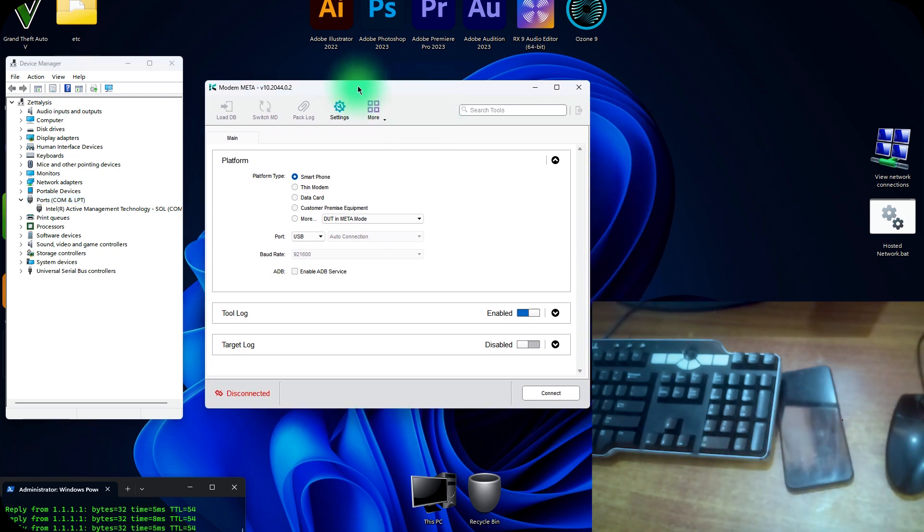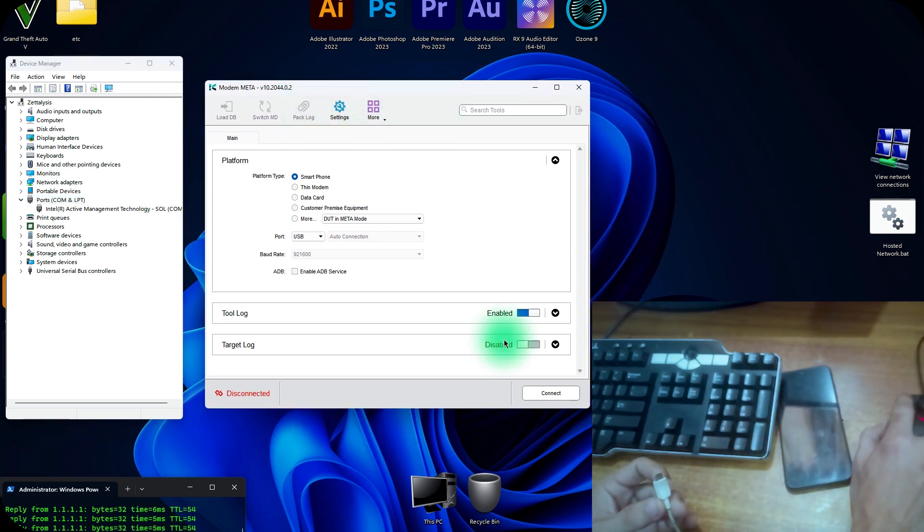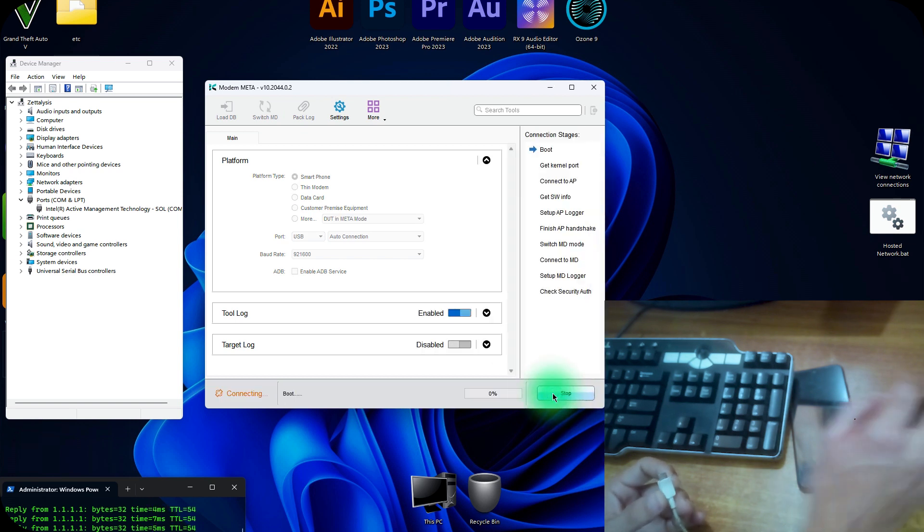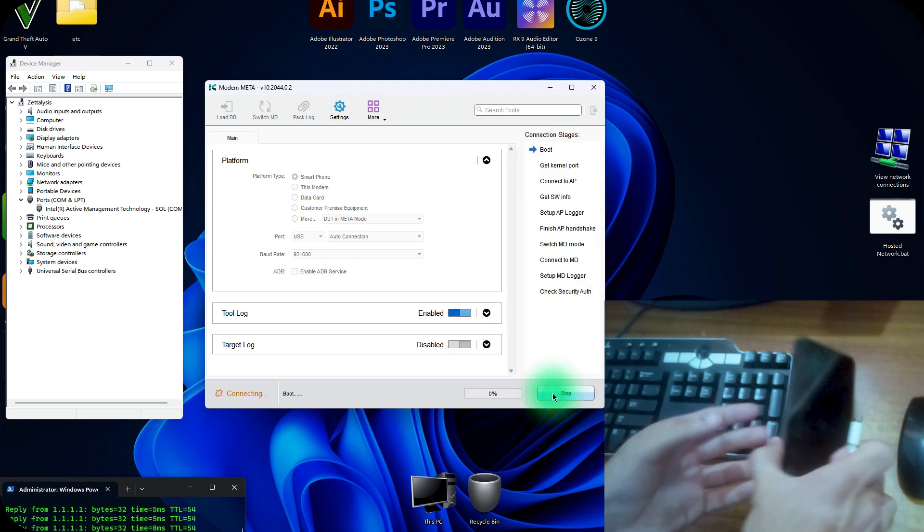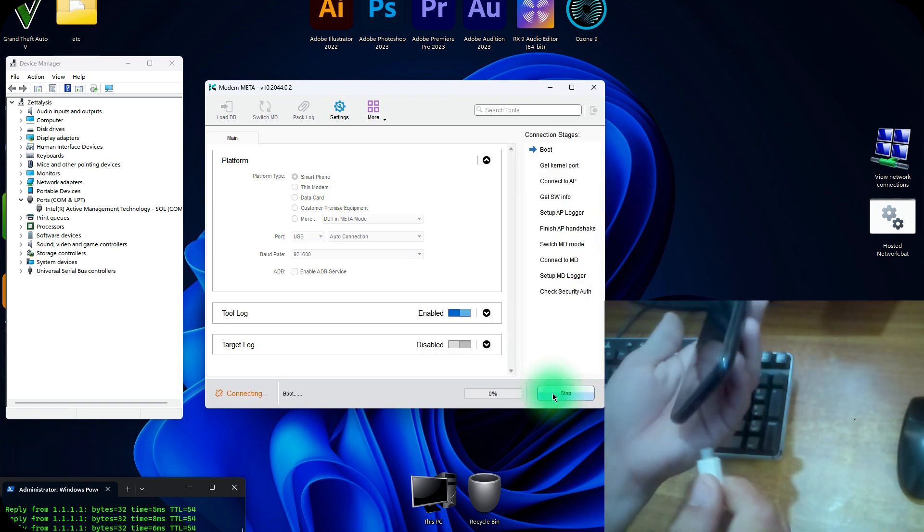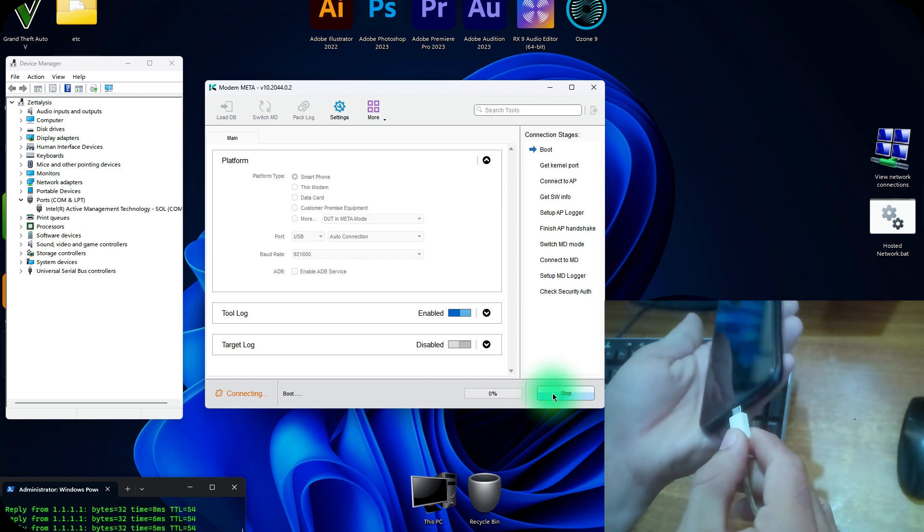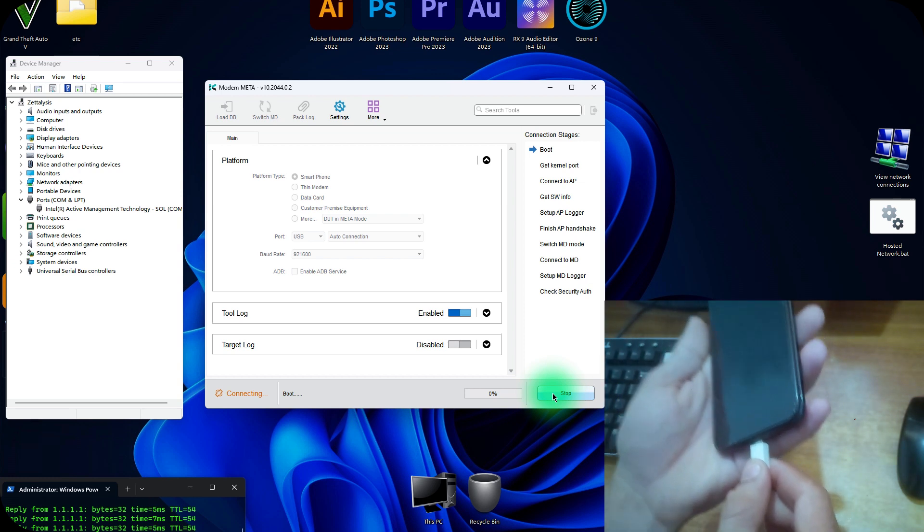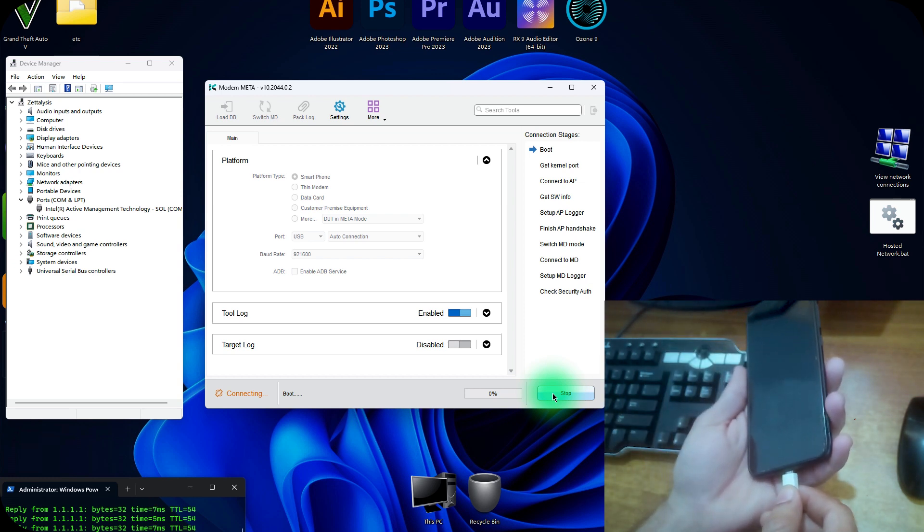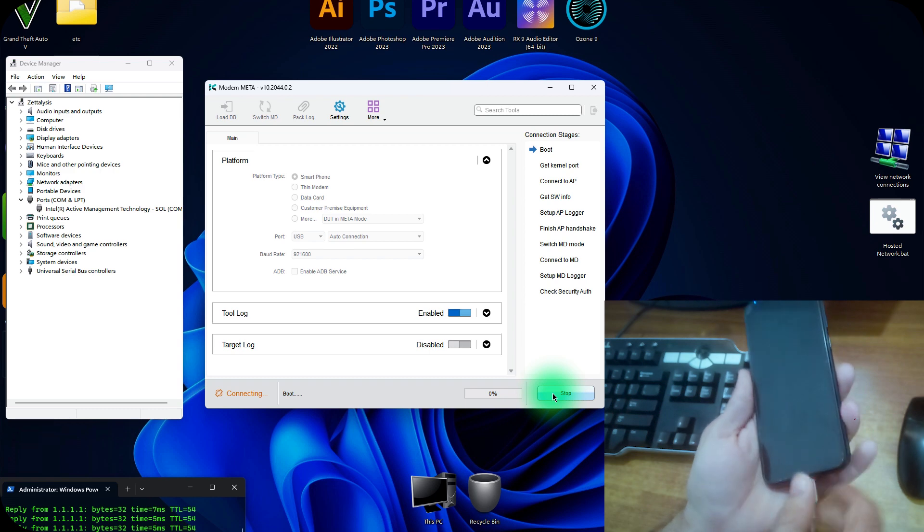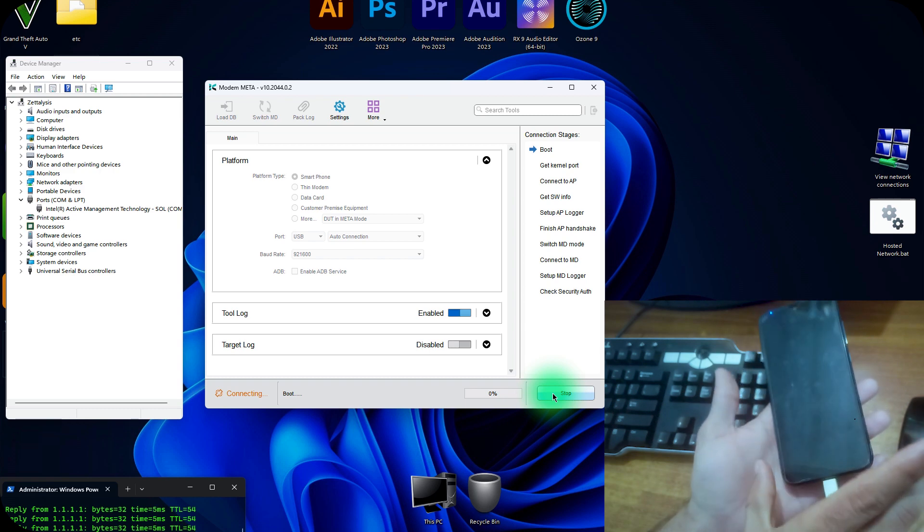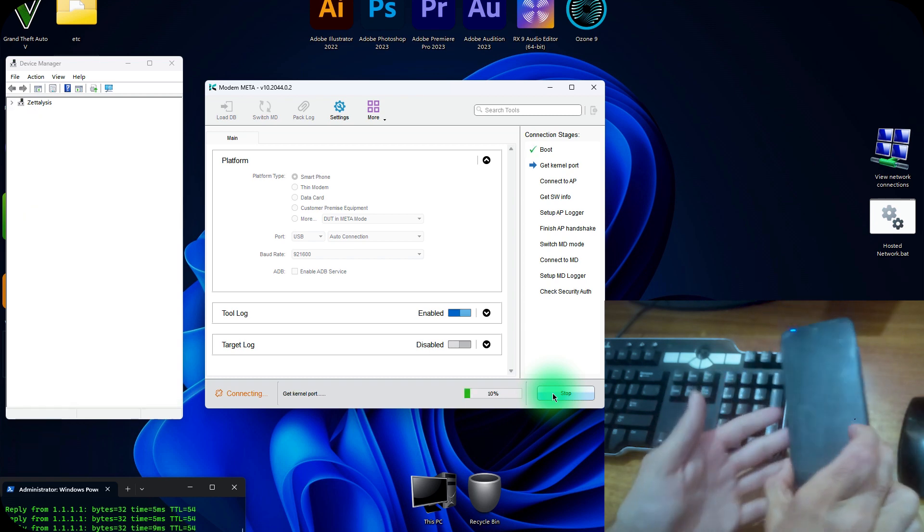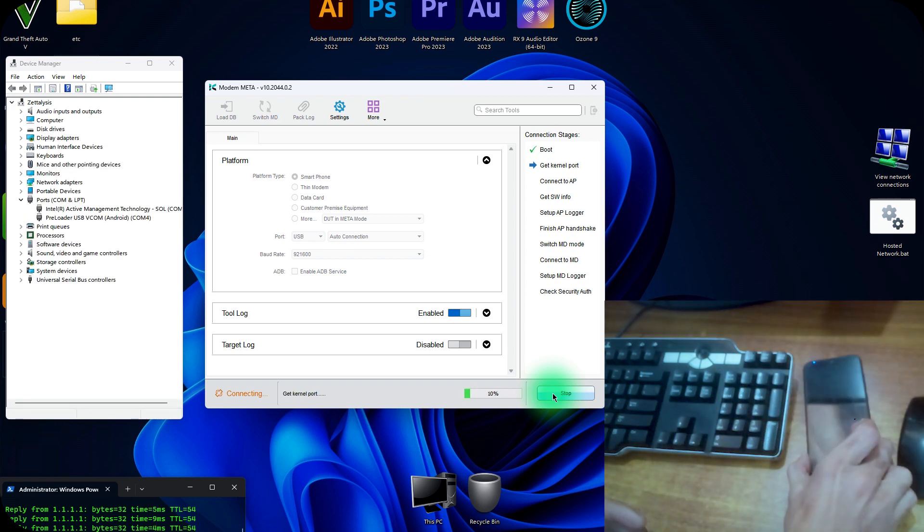Grab your USB cable and click on this connect button. Now without pressing any key, just insert the USB cable and wait for it. Do not press any buttons.